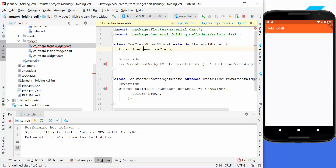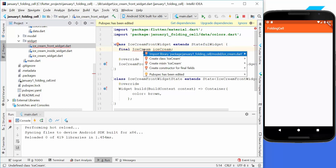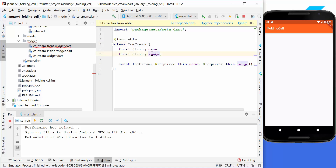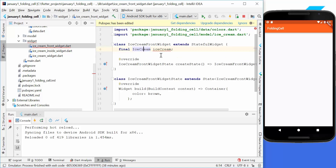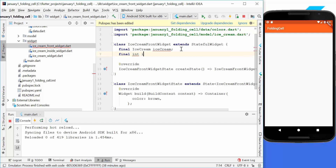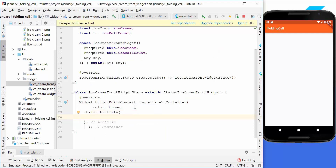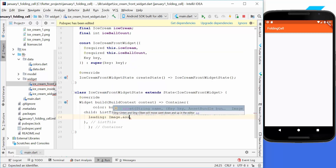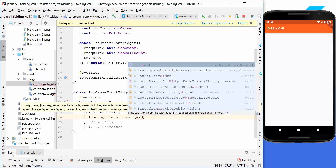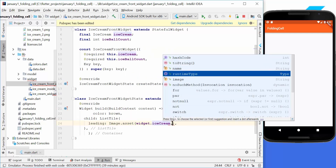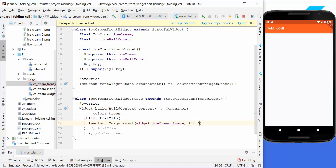We want to pass some information to the front widget: the ice cream name, an image, and the ice ball count. We create a child with a ListTile, which has a leading property where we display the image using widget.iceCream.image and set BoxFit to cover.